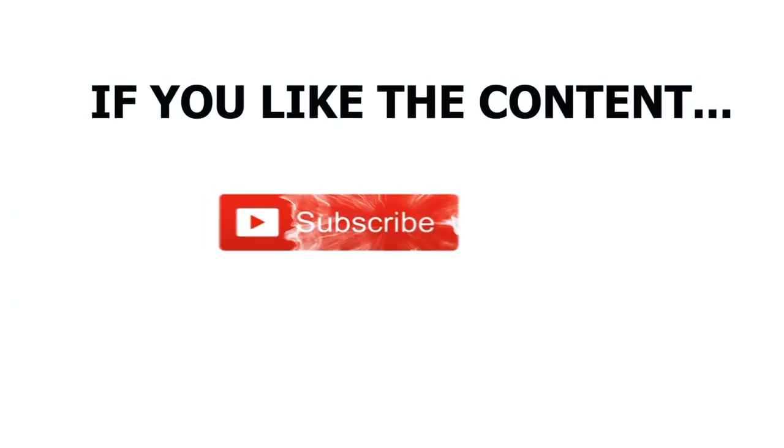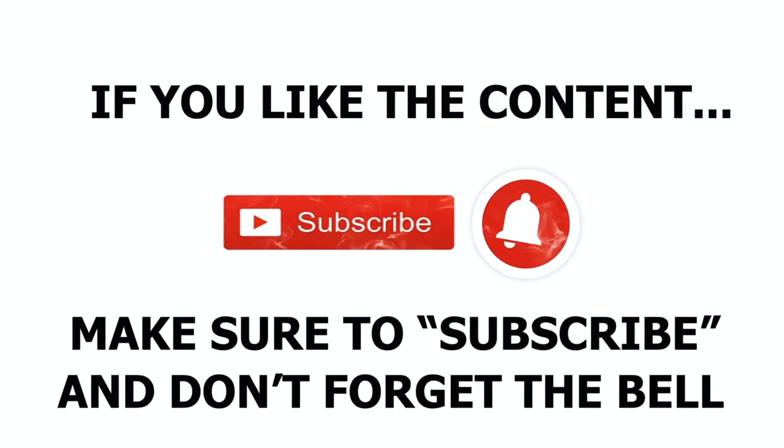So as usual, if you like what you see, make sure you subscribe, and don't forget to ring the bell to get notified of all future videos.